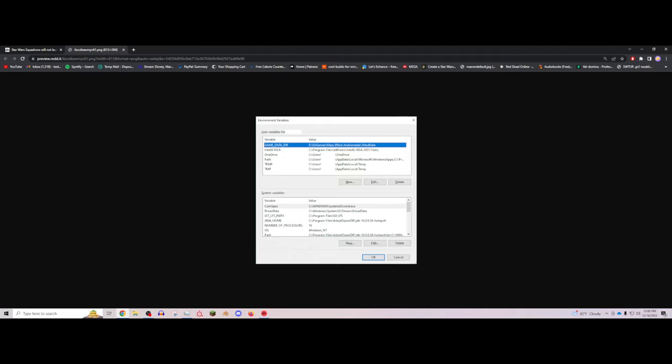I think this is caused because you're using Frosty Mod Manager and then it will create this and it will cause problems. Anyway, you're going to delete this, you're going to hit okay, and you're going to restart your computer.